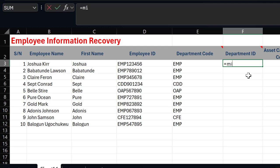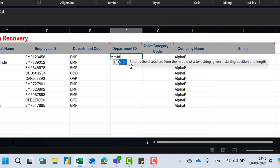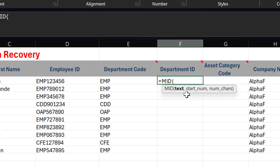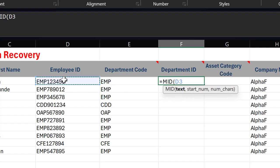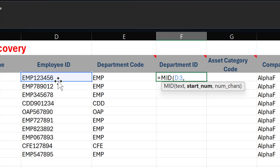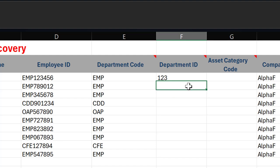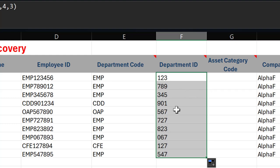The MID function returns characters from the middle of a text string given a starting position and length. I'll type =MID, click the employee ID cell, then add the start number. Counting characters: E=1, M=2, P=3, so the first digit starts at position 4. I enter 4 as the start number, then 3 for the number of characters, close the bracket and hit Enter. That extracts the three-digit department ID, and I double-click to replicate it downwards.